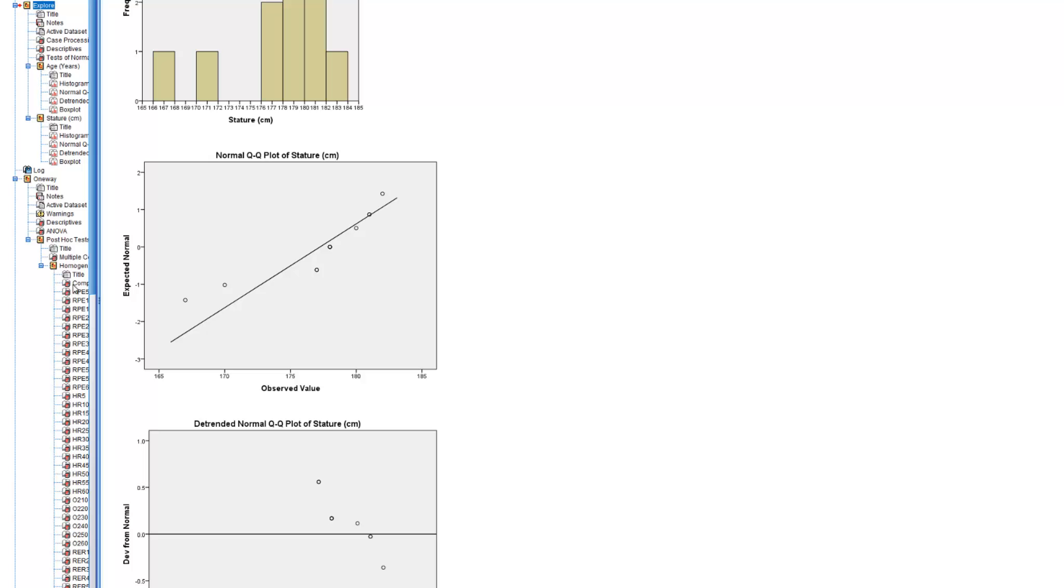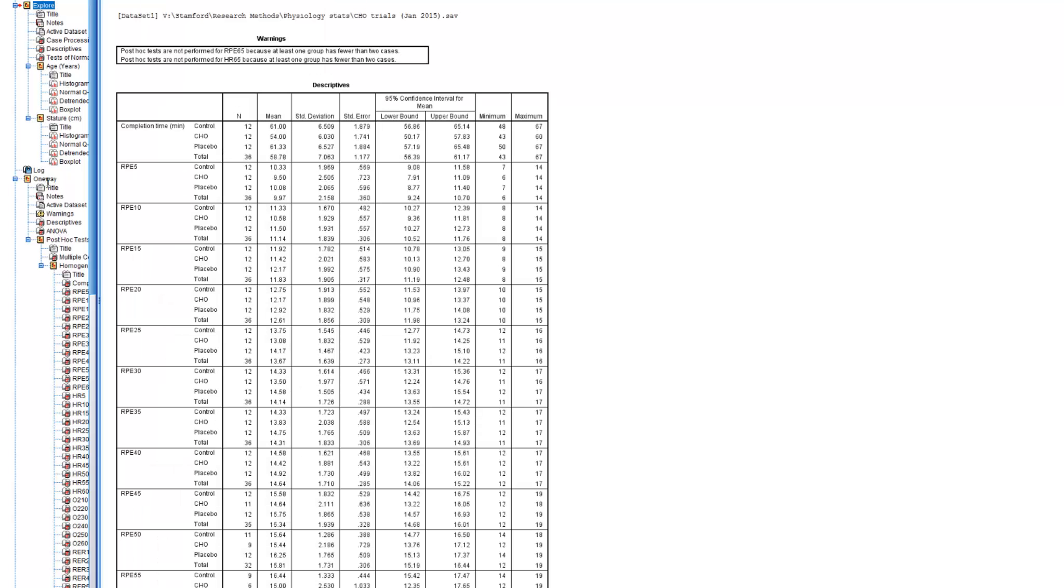If you wanted to compare each time for RPE, heart rate, oxygen consumption, and RER, then it's going to take you a heck of a long time. So in the second year, what you're going to do is learn something called an analysis of variance, and this analysis of variance is a quicker way of doing it. It's like a t-test for multiple variables.